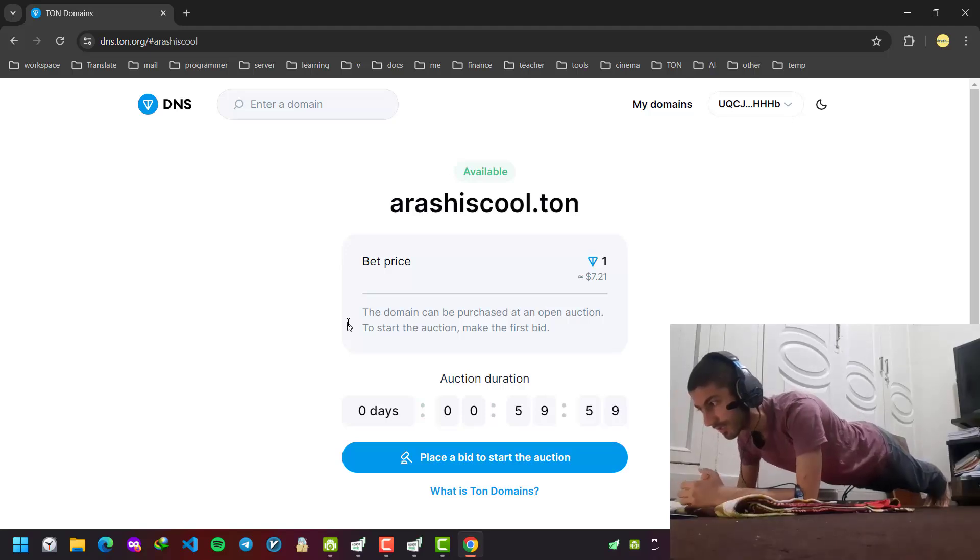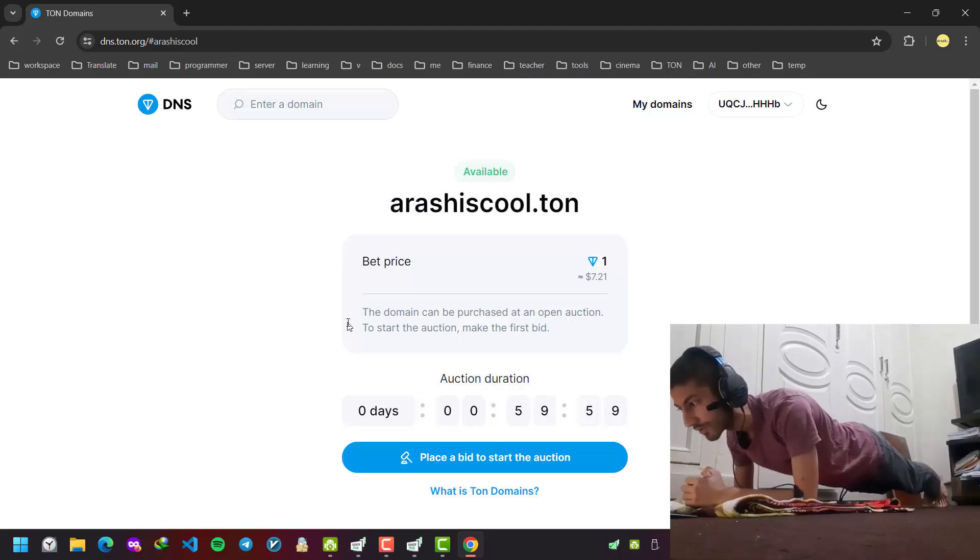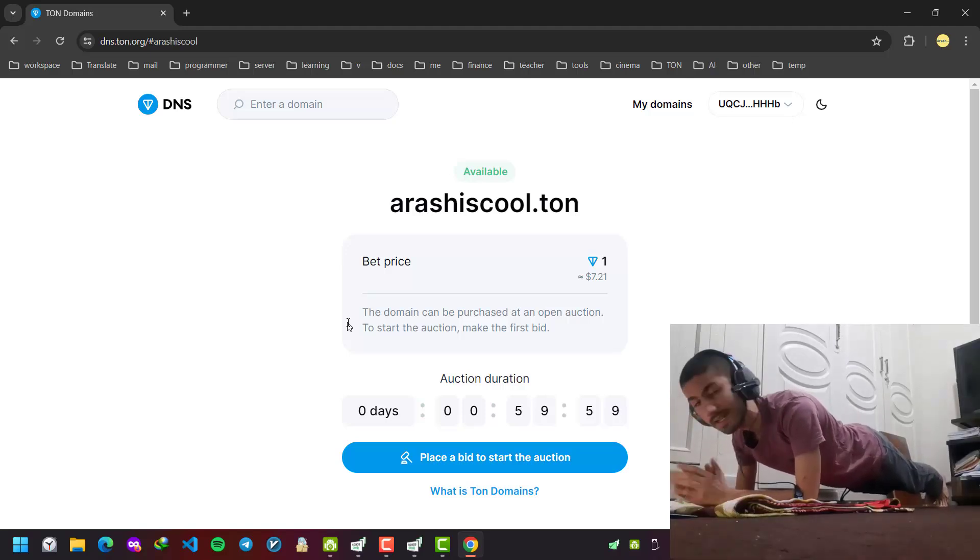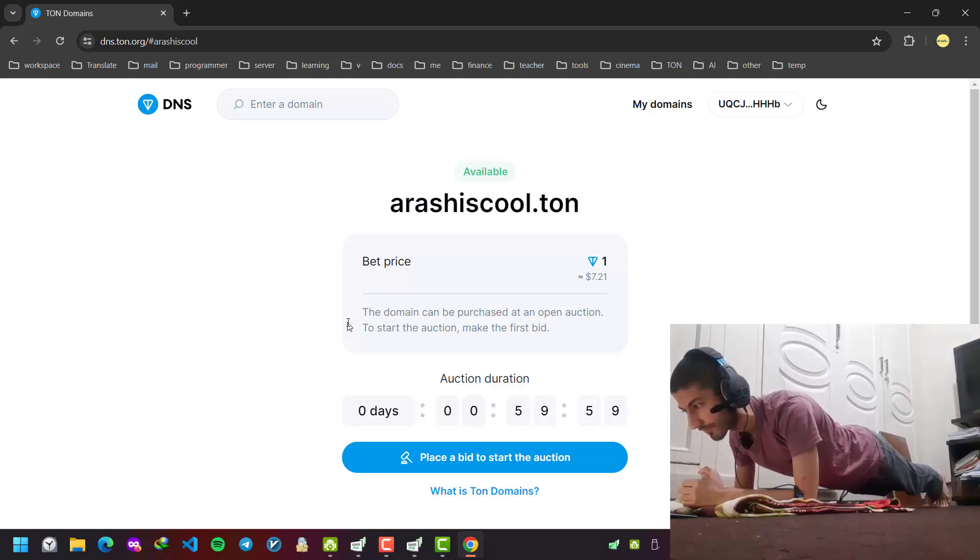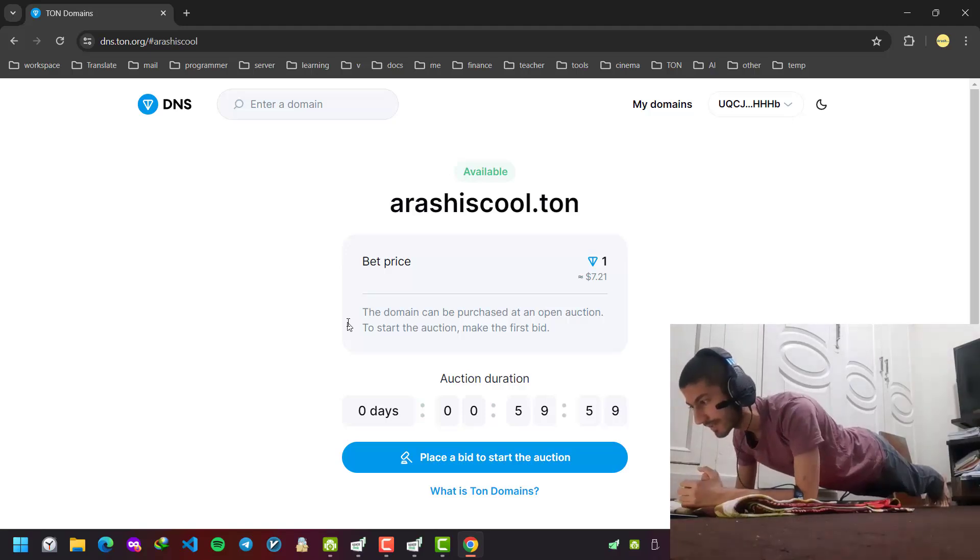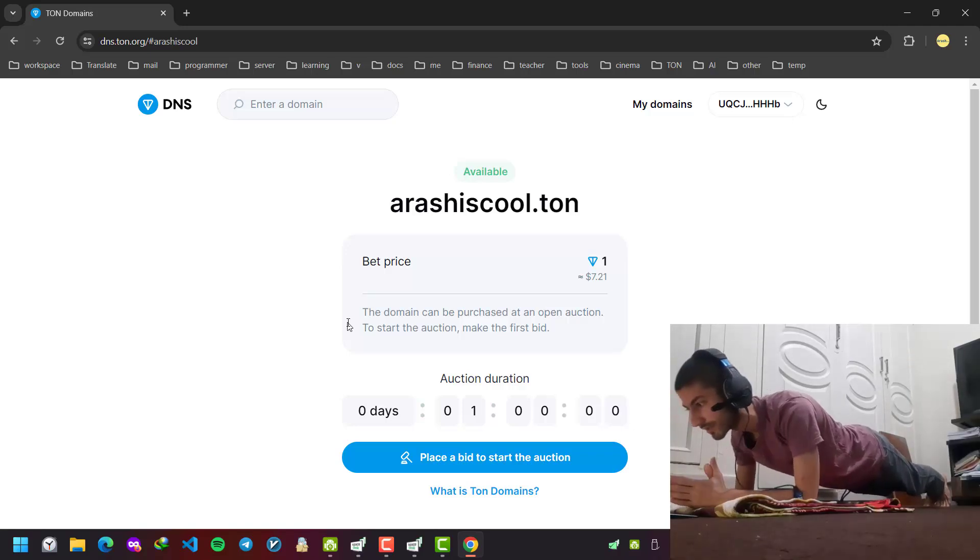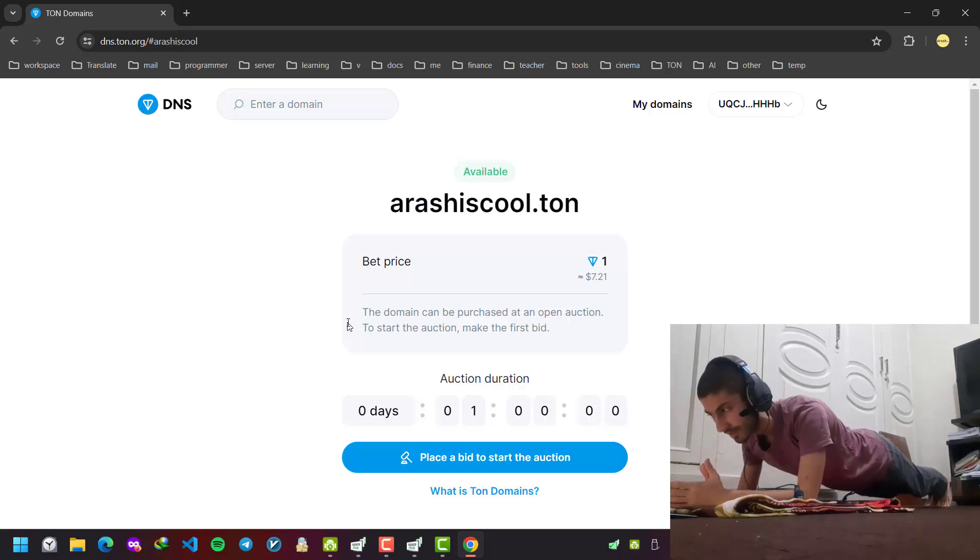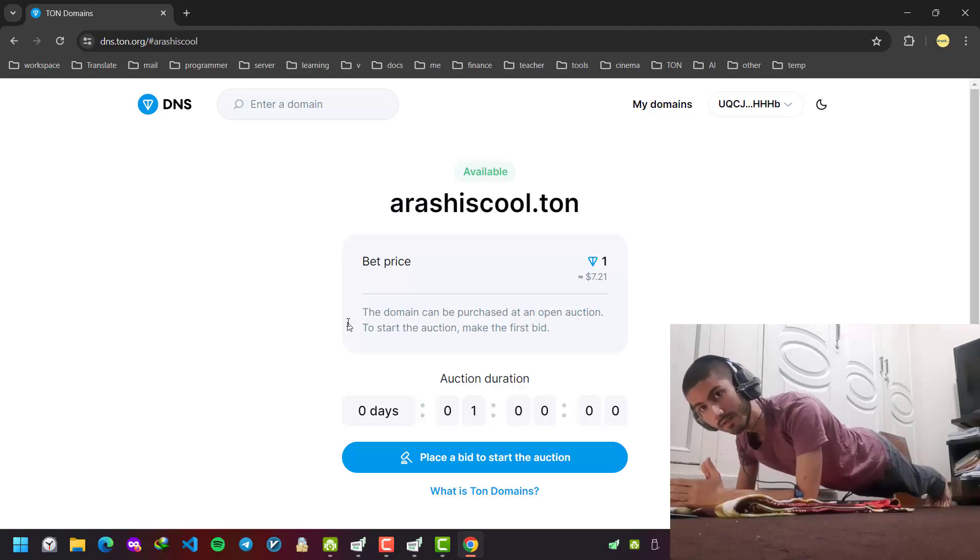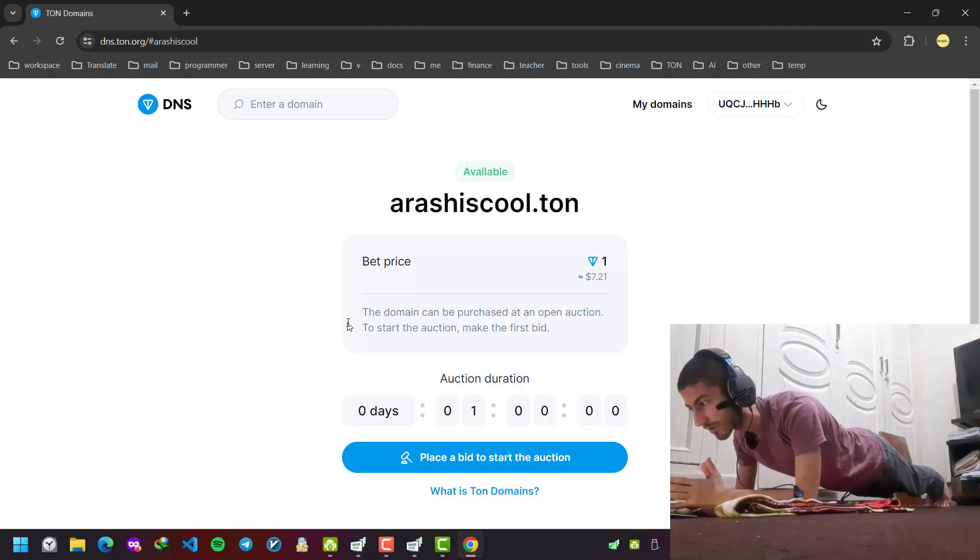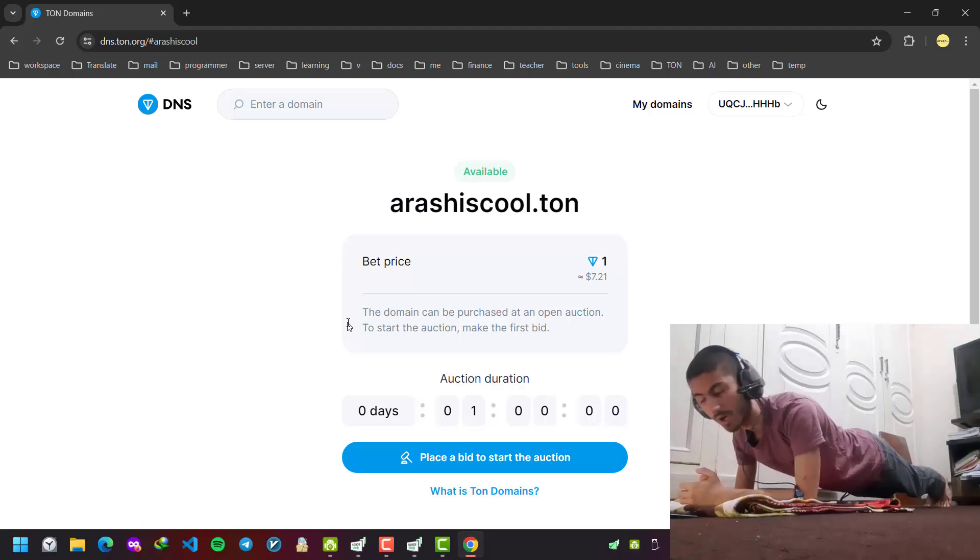You should place a bid to buy it. As you can see, the auction duration is one day. If for 24 hours we have the highest bid, this domain will be ours.